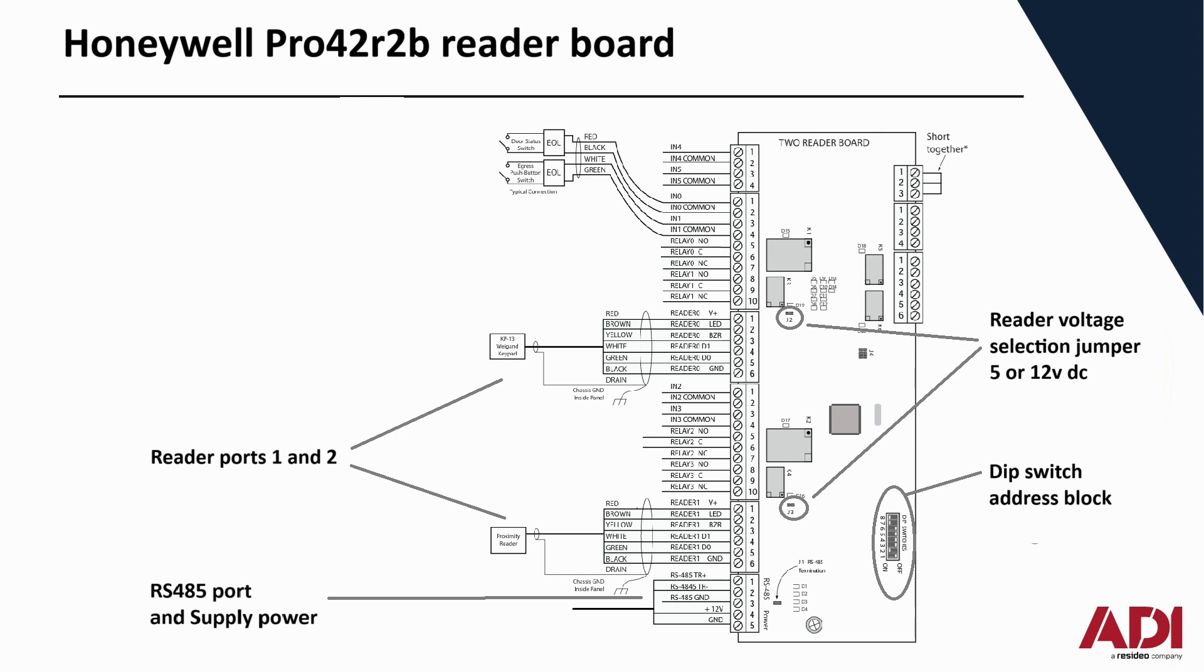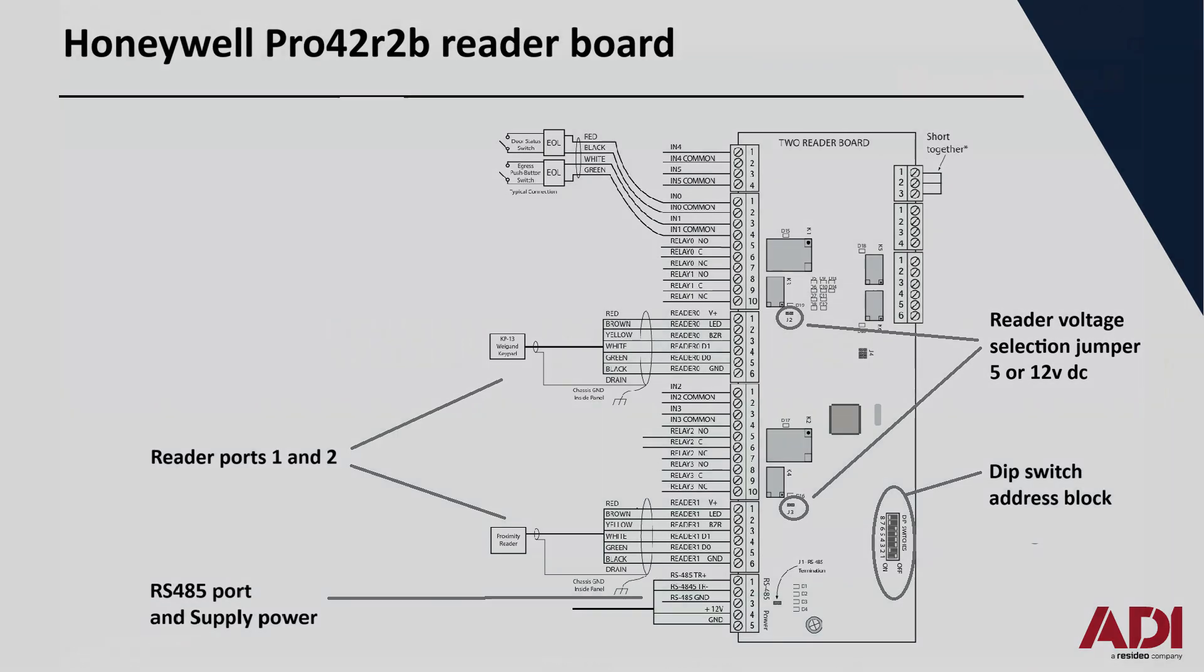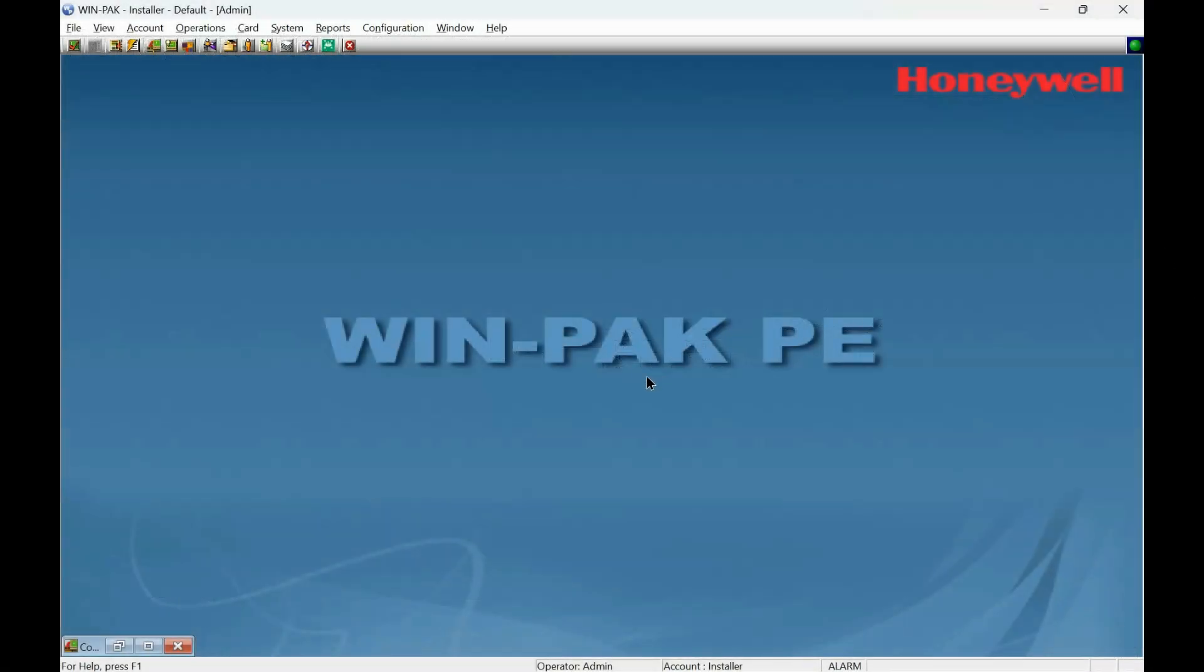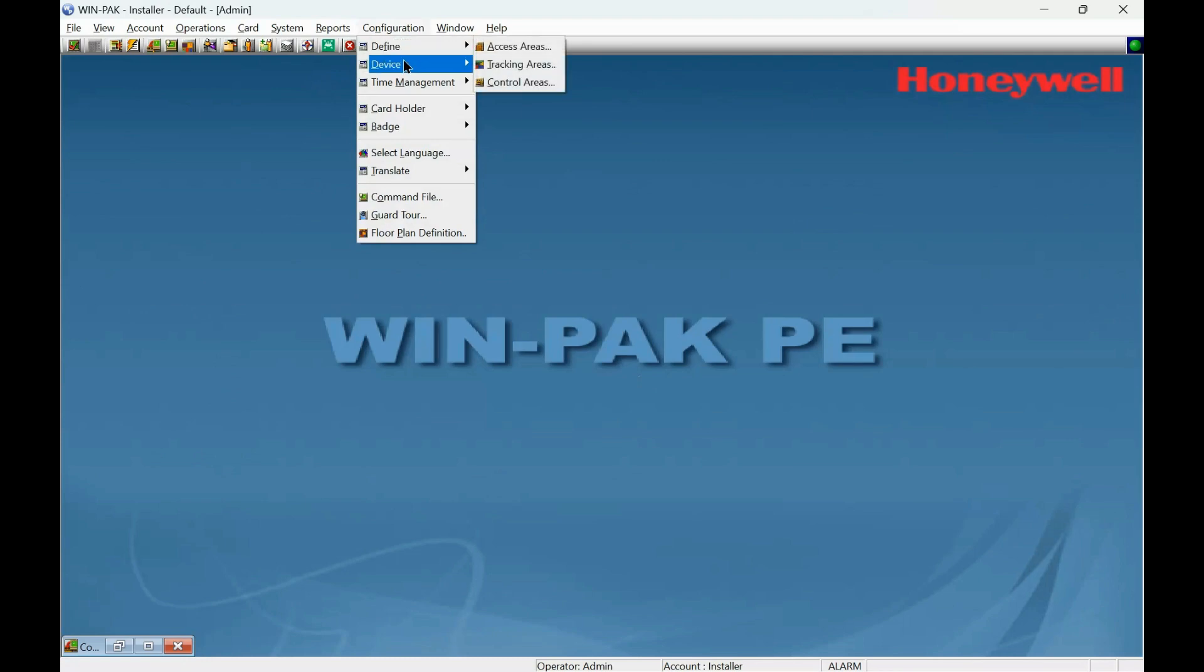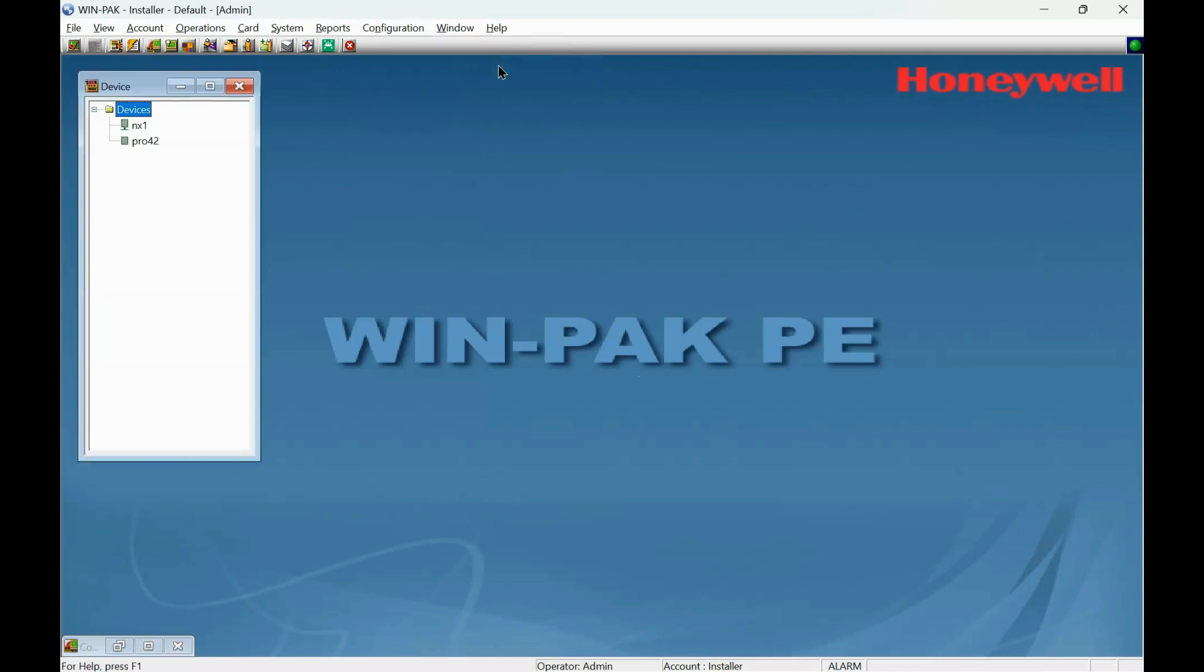Okay, let's go over to the WinPak software and add this controller. So with WinPak running, we would go to Configuration, Device, and Device Map. Find our Pro42 and configure.